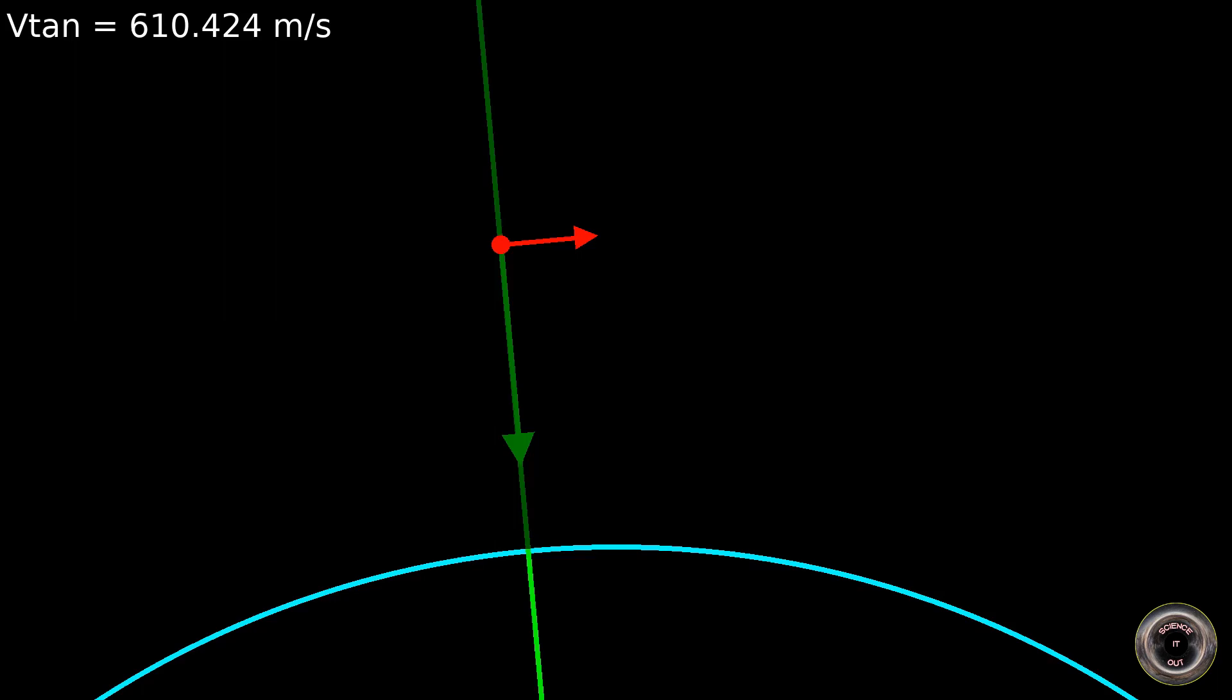The ball will be dropped the moment the dark green line, indicating the vertical at the point where the ball is held, passes the center of the screen. Also note the arrows. The dark green one represents the force of gravity, and the red one is the velocity of the ball. So let's go.